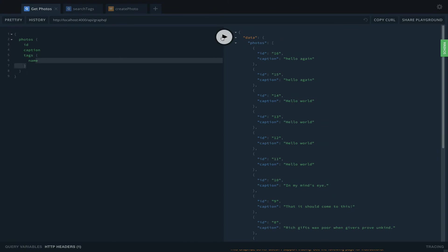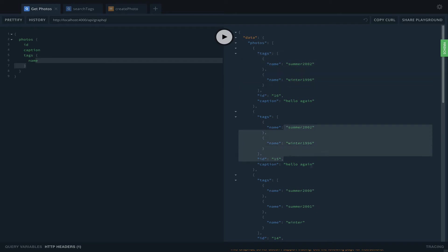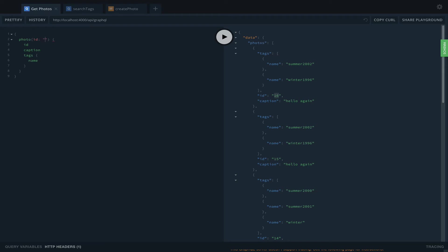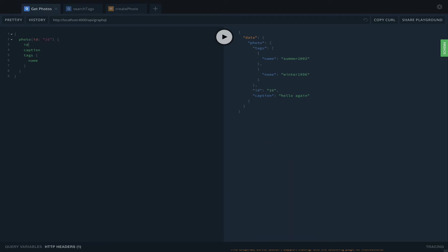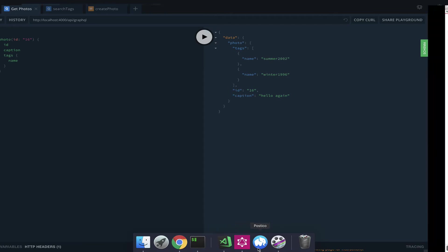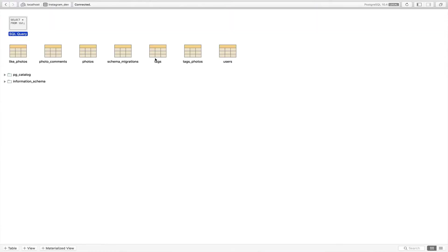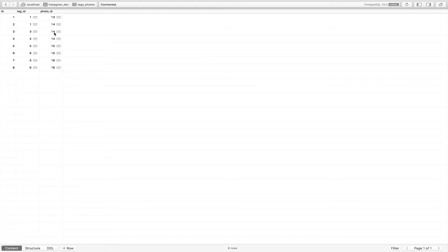Now I can search and you see the photo right there. Now we have the tags. This photo has two tags, and now we have this working. If we search just for one photo to make it easier to see, we get two tags: Summer 2002 and Winter 96.